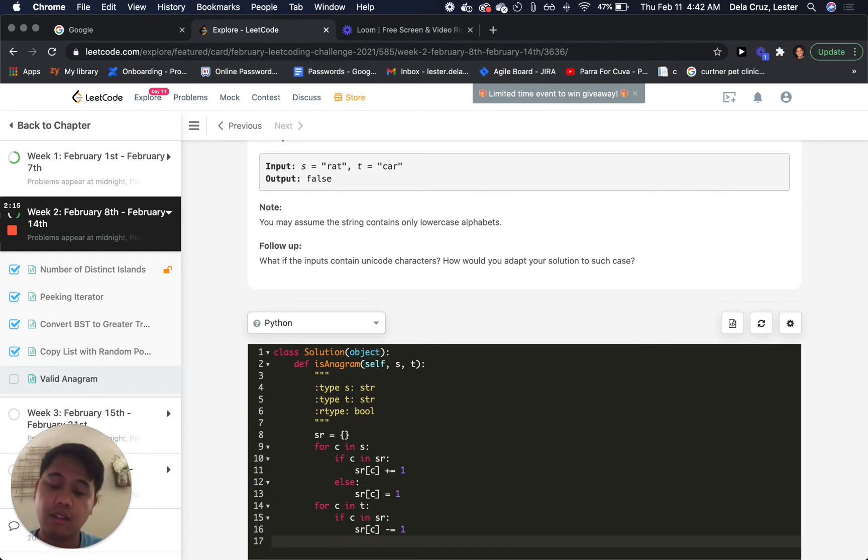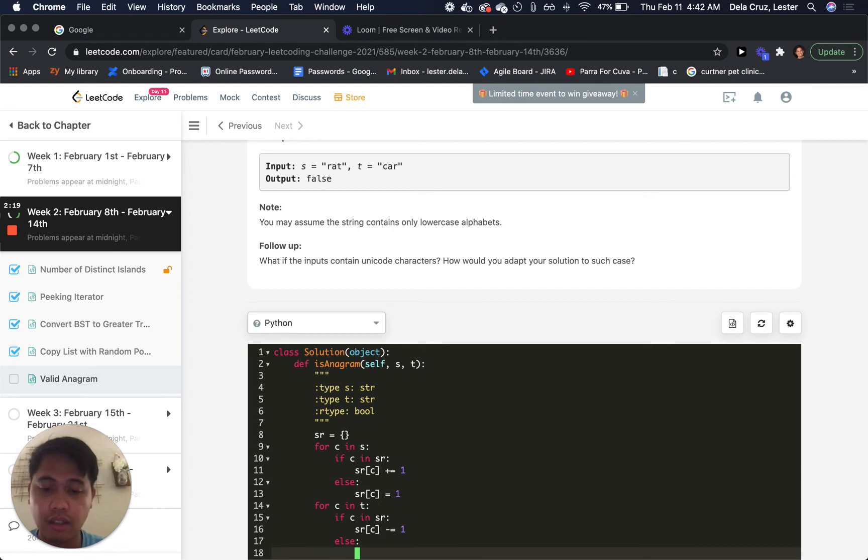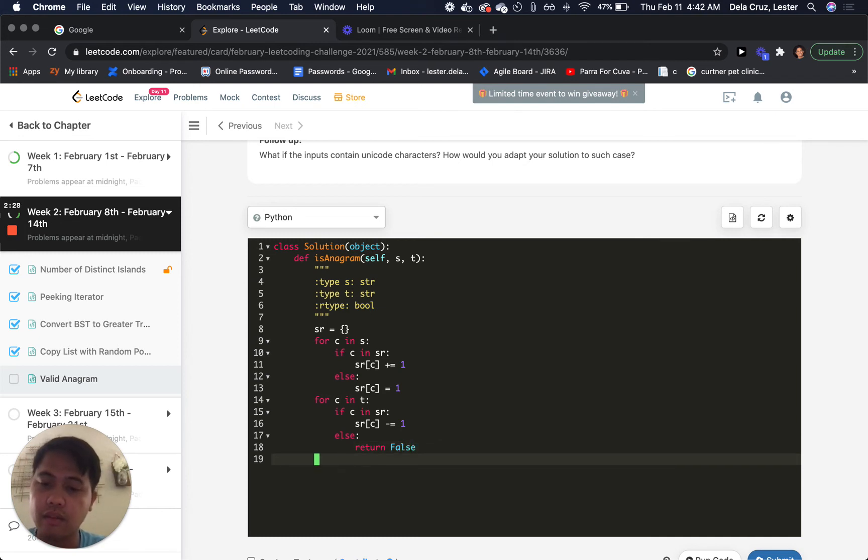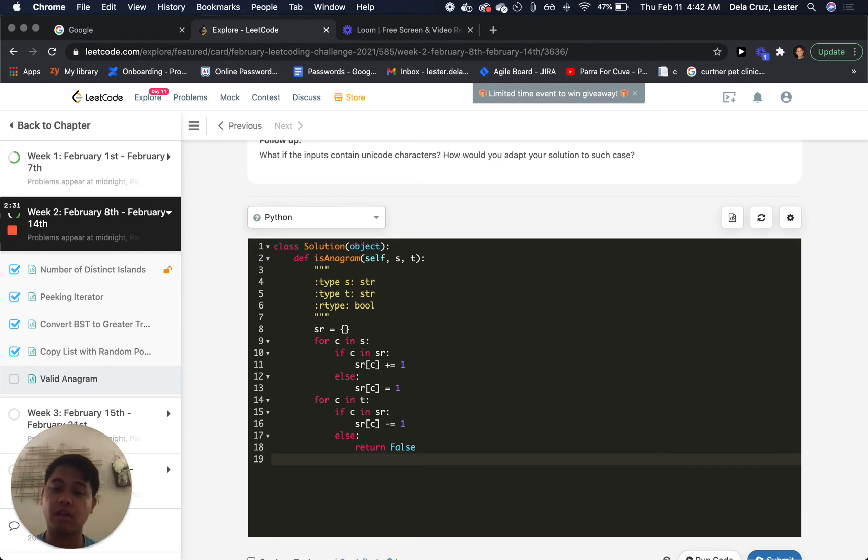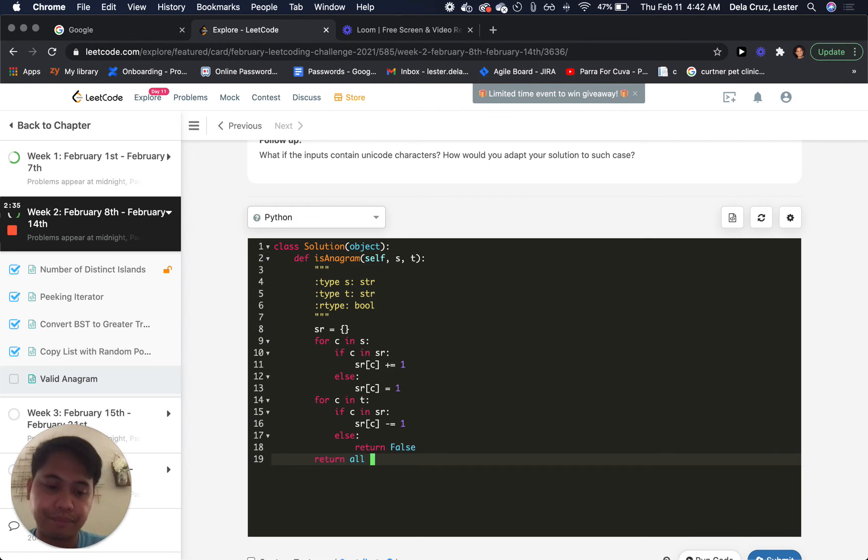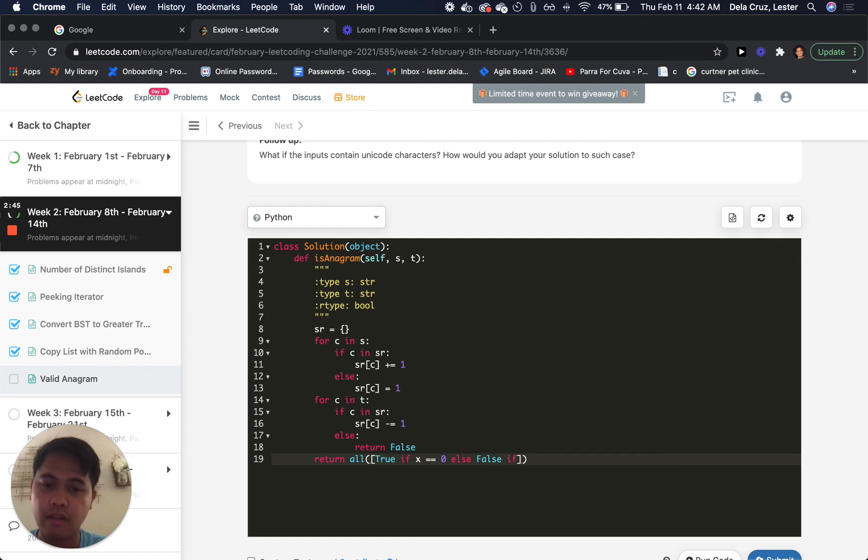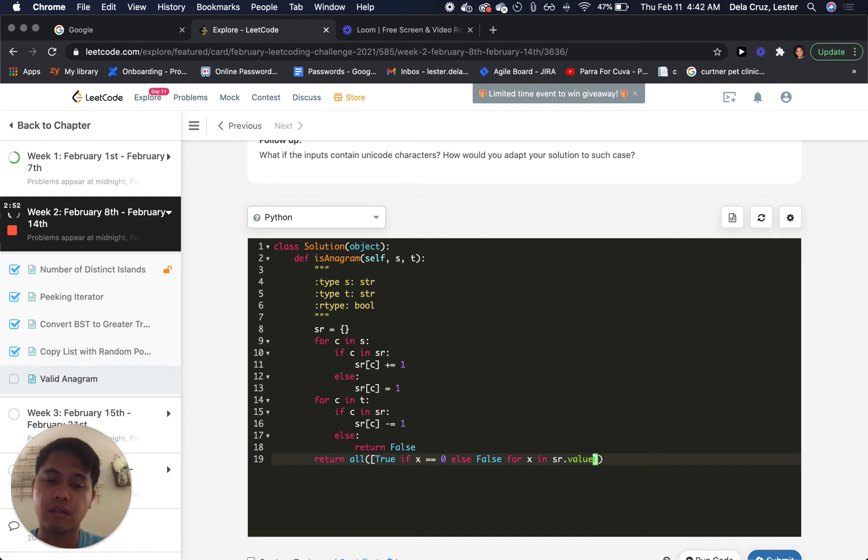If it's not at all in there, then it's already a false. So we can get rid of that case right here. And then, if that all finished, the only thing that can make it false is if there's at least one of them that's not zero. So return, just gonna do this comprehension here. If X equals zero else false for X in SR dot values.